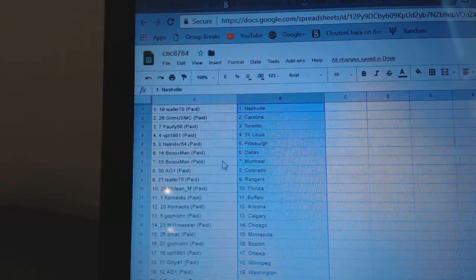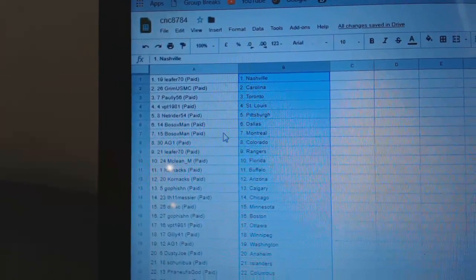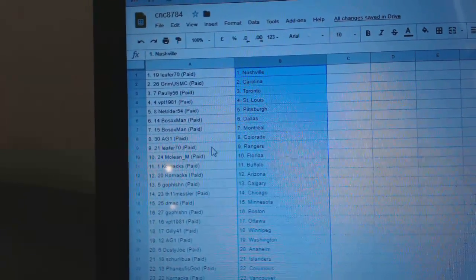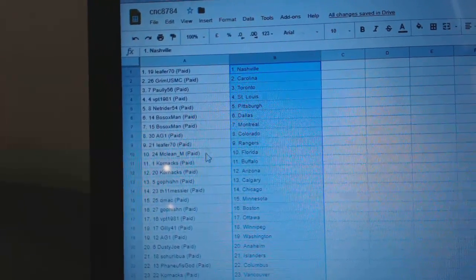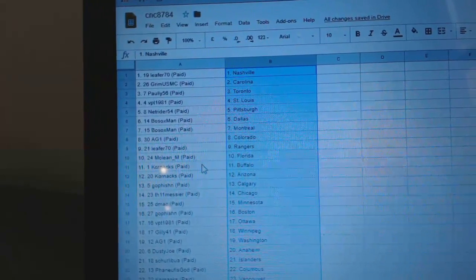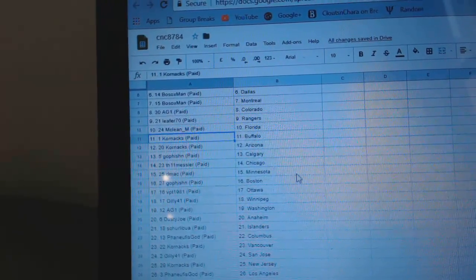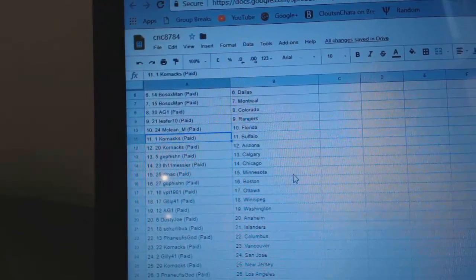VPT St. Louis. NetRider Pittsburgh. Bosox Dallas Montreal. AG Colorado. Leafer Rangers. McLean, Florida. Cornax has Buffalo and Arizona.